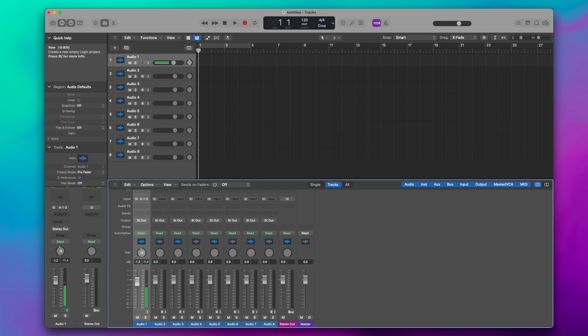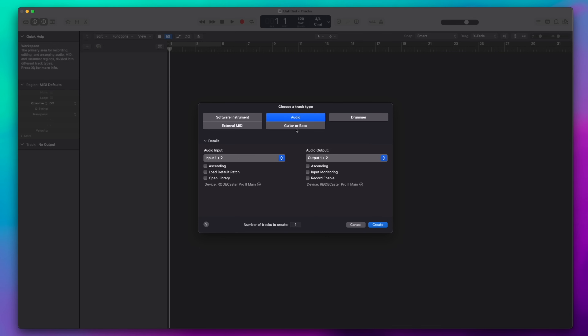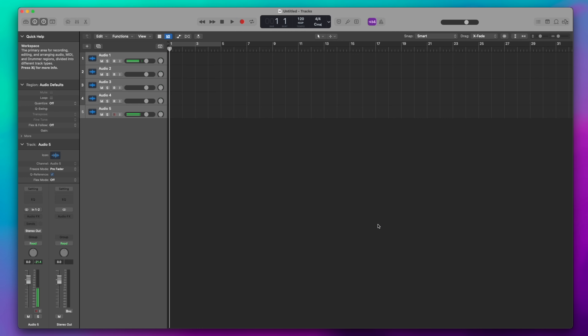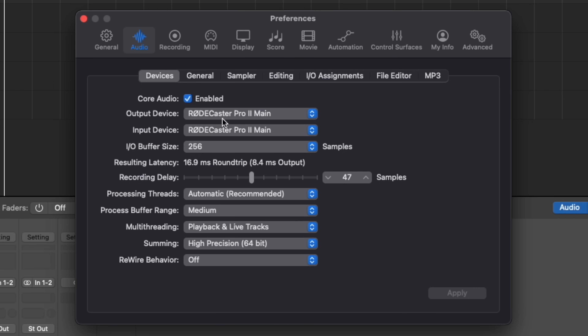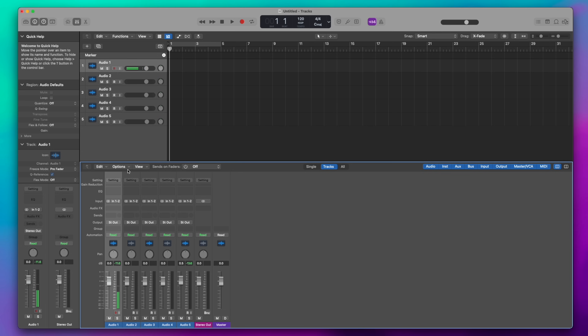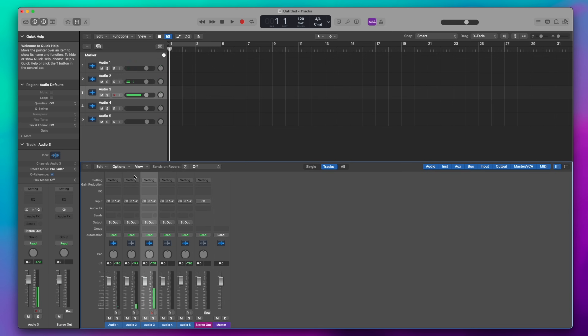I'll close out this project and start a brand new one. I'm just using Logic for this example because I'm such a logical person — but of course you could do this with GarageBand, Pro Tools, or whatever your DAW of choice happens to be. We're going to do an audio track — I'm going to make five tracks just for the sake of this example — and then I'll press X on my keyboard to bring up the mixer interface within Logic Pro. Within Logic Pro I do have the RODECaster set as my main input and output device, so as soon as I created this, whichever channel I go onto, you see the RODECaster's audio being used for that channel.